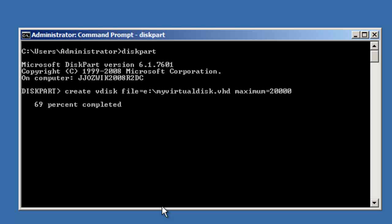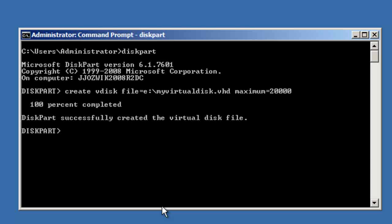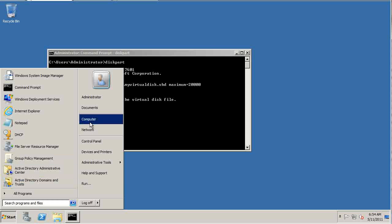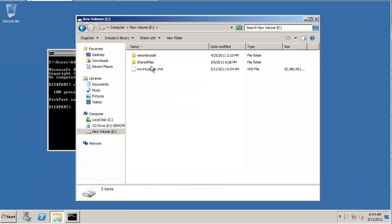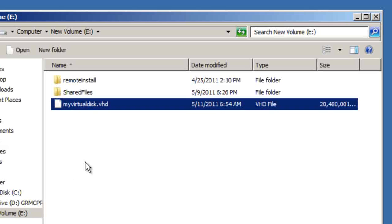Right now it's just allocating that space into this virtual hard disk. It's not partitioned or anything yet, so the next thing we'll need to do is attach it. But let's check it out first — there is the file, 'My Virtual Hard Disk'.